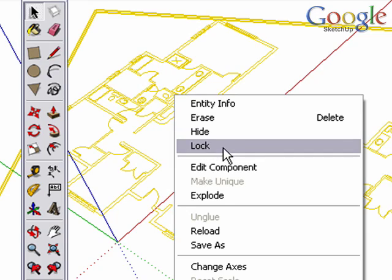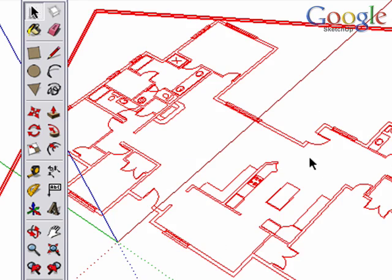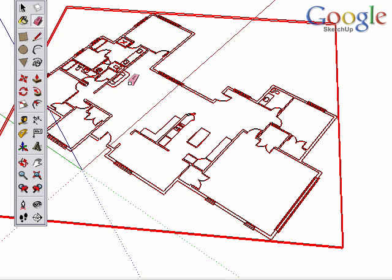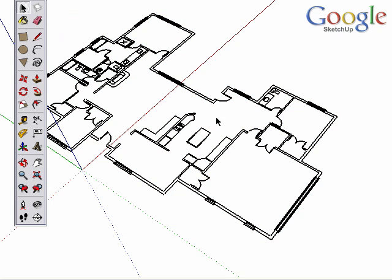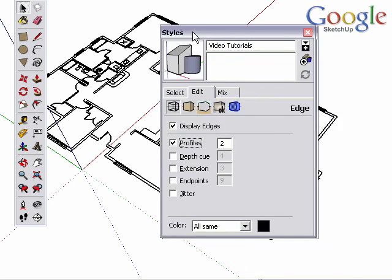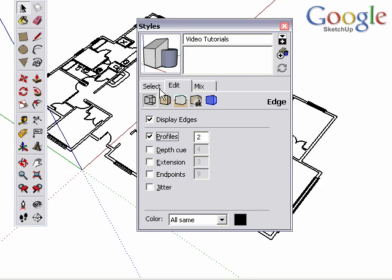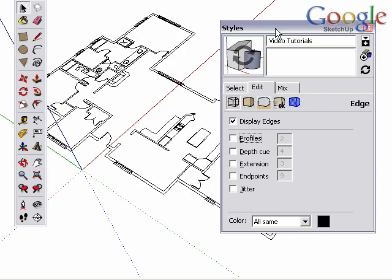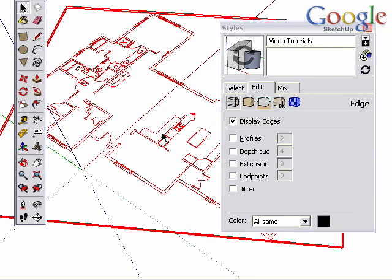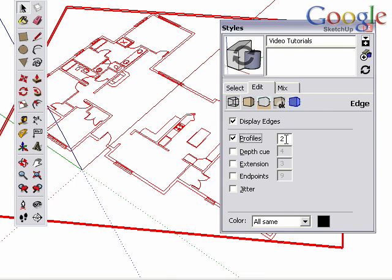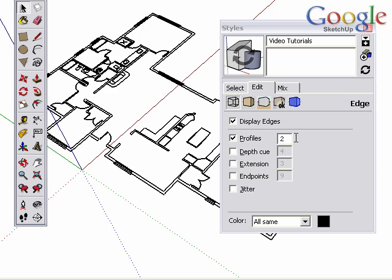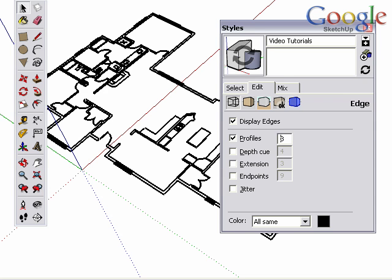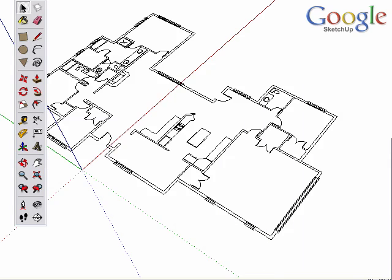Right or context click on your group and choose Lock. Now we can't erase or otherwise manipulate our reference layer. Another setting that you might want to change is the style. Open the Styles dialog box and choose the Edit tab. And under the Lines, you can see we can turn the profiles on or off. Depending on your personal preferences, you may want to turn the profiles off or you can thicken them up if you like. For our purposes, we're going to turn them off.